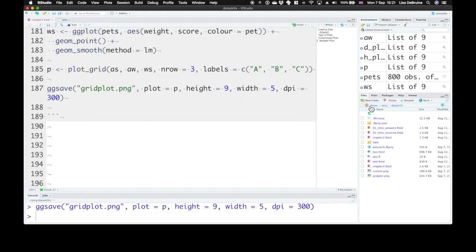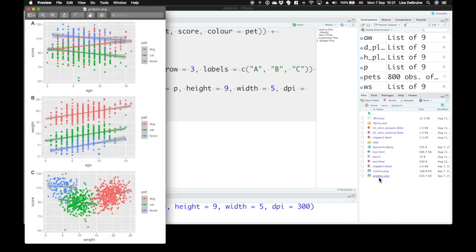Click that, and then inside of our files folder, we now have a file called gridplot.png. If you click on it, that's what it looks like.